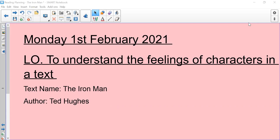So the date is Monday the 1st of February 2021 and your learning objective today is to understand the feelings of characters in a text.